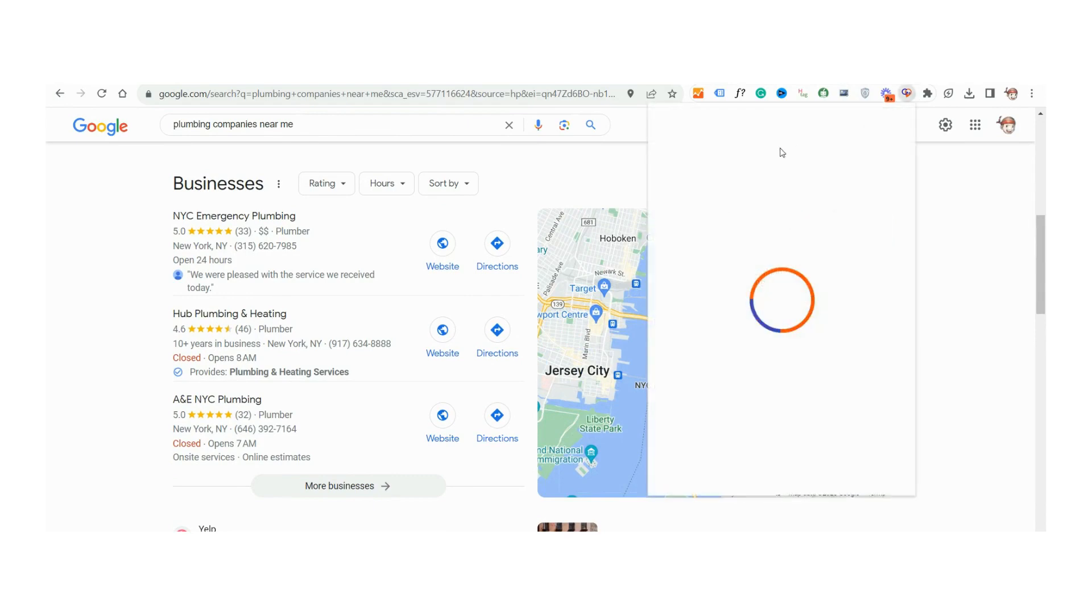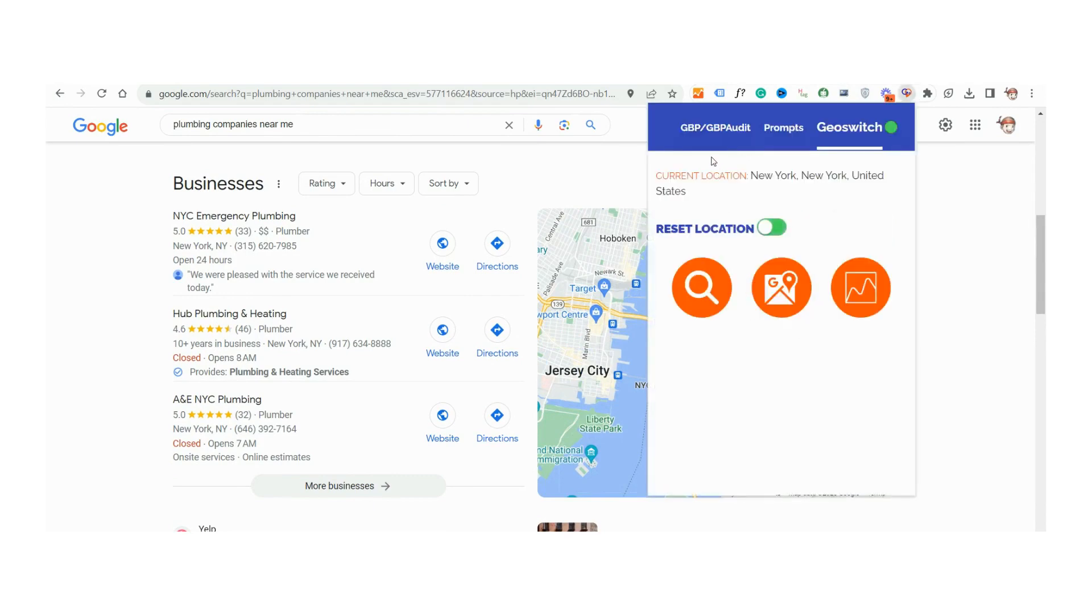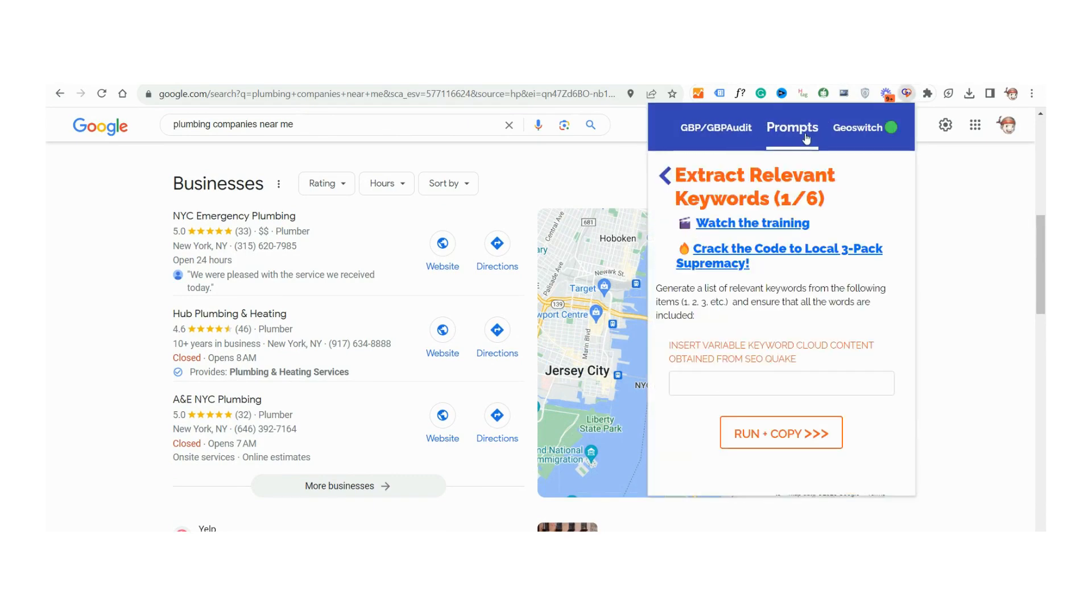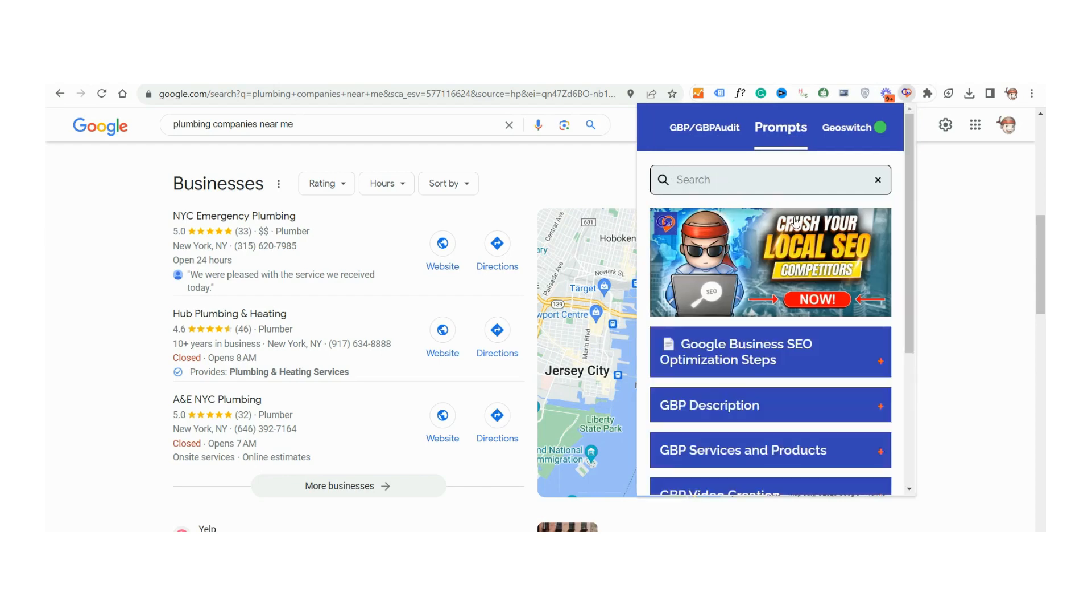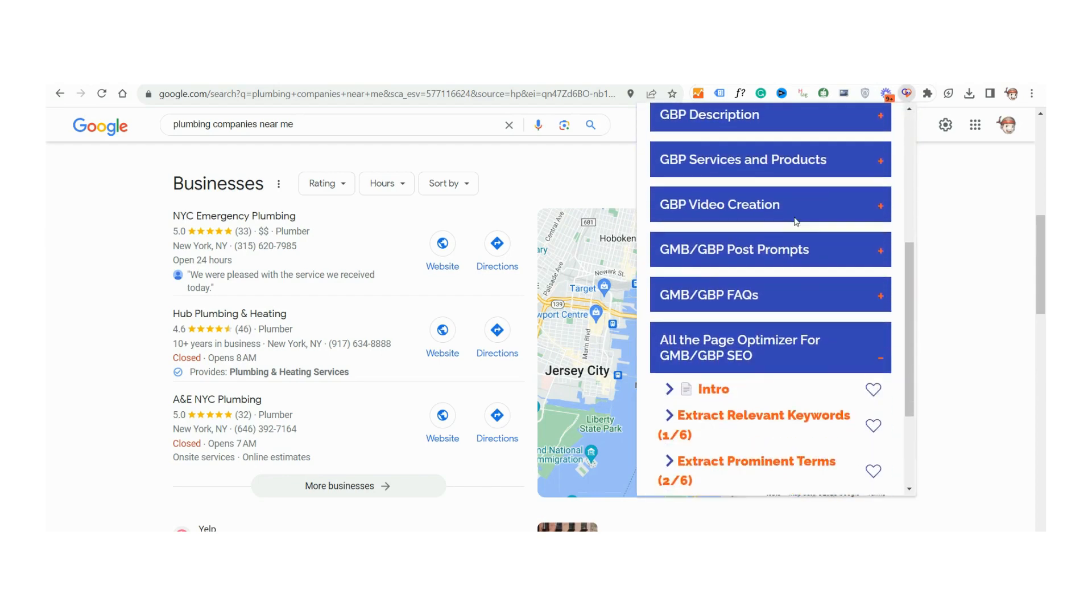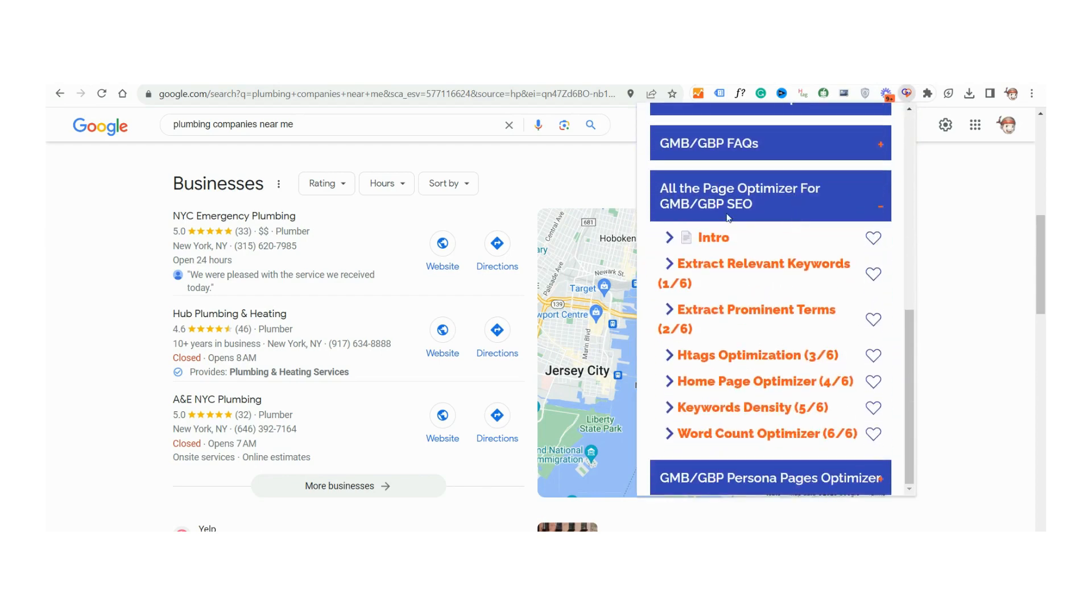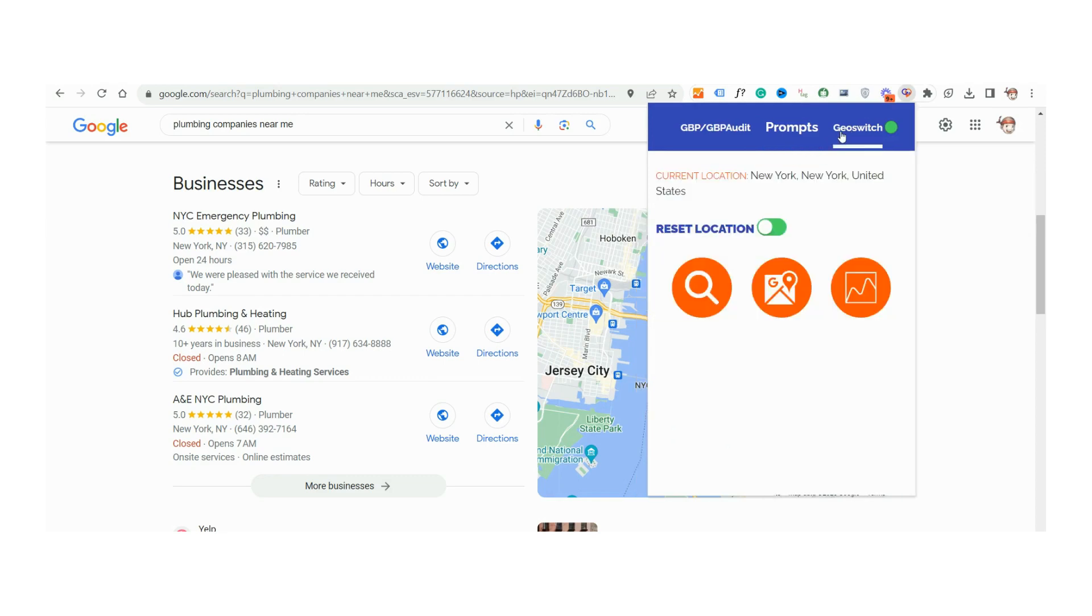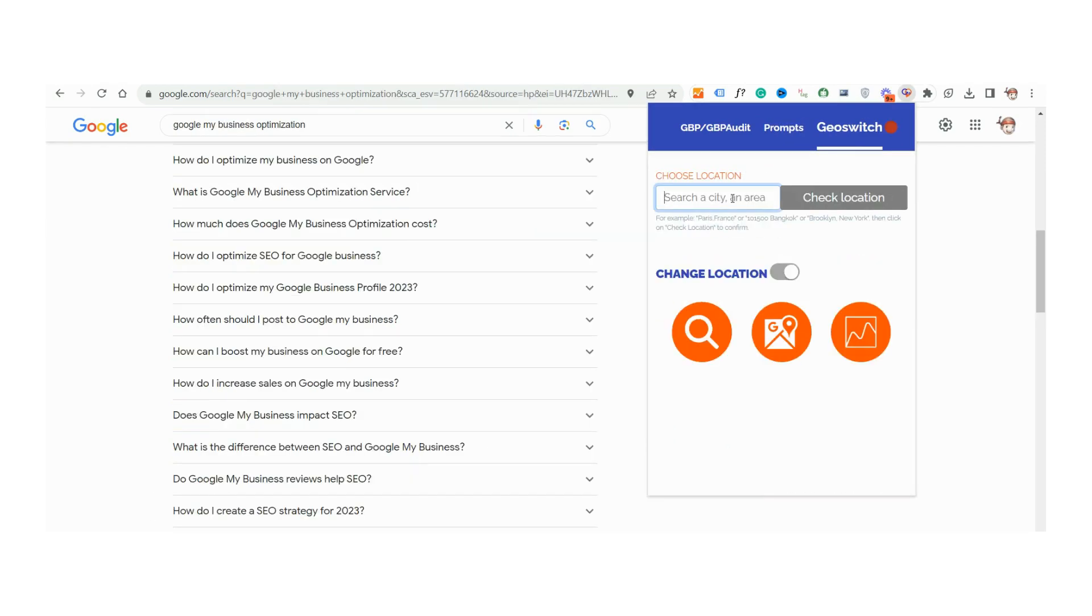This feature seamlessly integrates with the GBP audit and prompt tools, enhancing your manual audit capabilities. Dive deep into the digital landscape of any region and stay a step ahead in your optimization strategy. With GeoSwitch, global market insights are now at your fingertips.